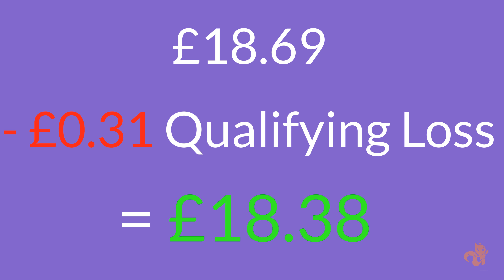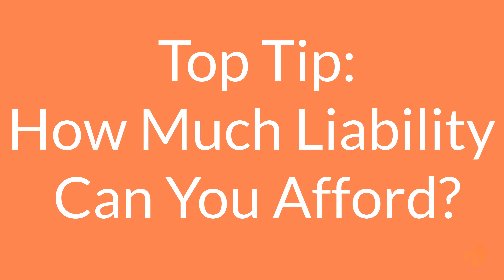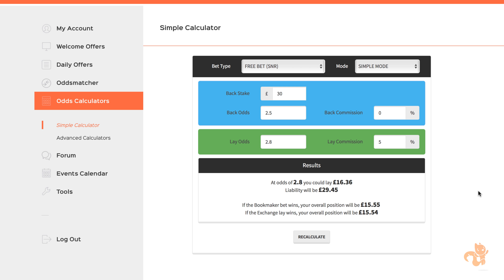So you see that no matter what the outcome, you'll get all of your deposits back and still be left with a profit. A top tip: how much liability can you afford to temporarily float? Now that you know you'll never lose your hard-earned cash, how much can you really afford to float in the exchange? The higher the odds you use, the more profit you'll squeeze out of the free bets. For example, at odds of 2.5 and 2.8, the guaranteed profit off a £30 free bet is at least £15.54, with a liability of £29.45.